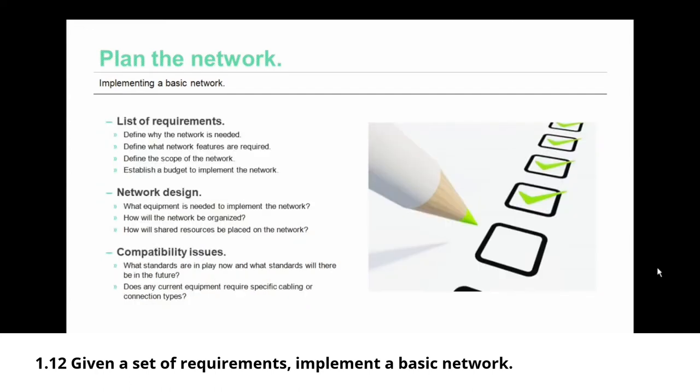Let's talk about that network plan in a little bit more detail. The first thing that you should do is create a list of requirements. In order to make that list, you need to define why the network is needed. That will help you to define what network features are required. Then you need to define the scope or size of the network. Once you have those, they will help to establish a budget to implement that network.